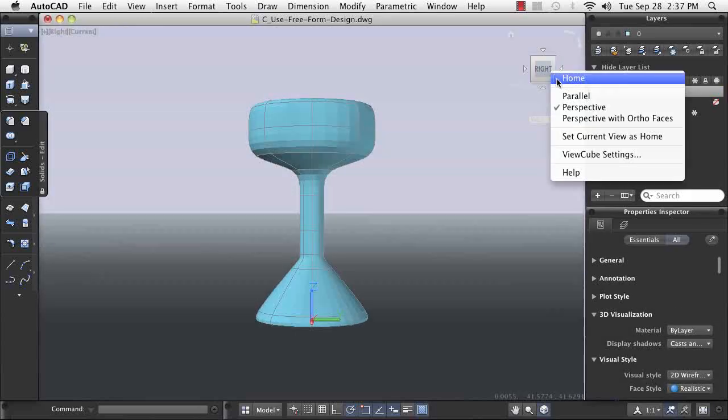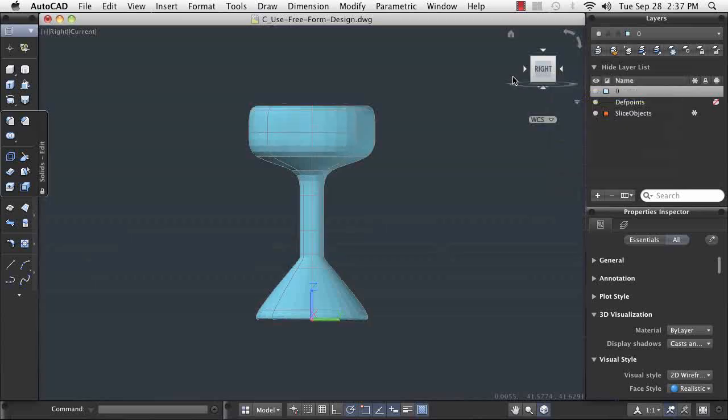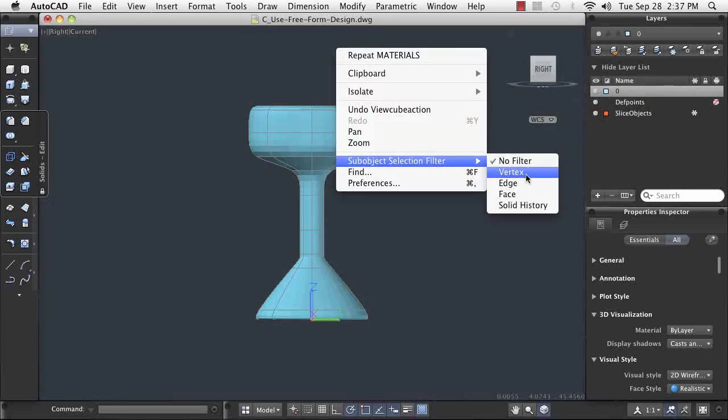Here, you start with a basic shape of the stool and then adjust the smoothness of it.